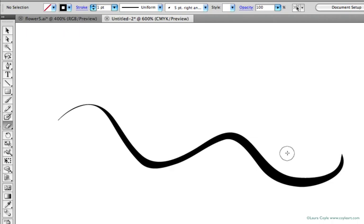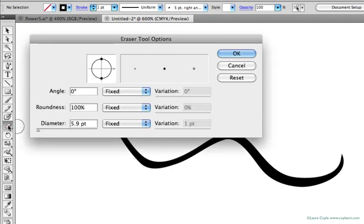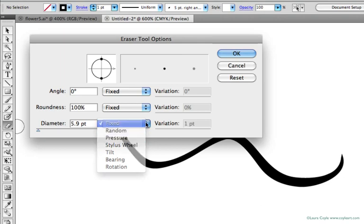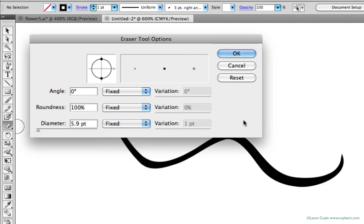If you double-click the eraser tool, you'll see all these familiar options for changing the size, roundness, and angle, and there's pressure sensitivity too, so it's like a calligraphic brush or what you see in the blob brush options dialog box. You can make changes to the eraser tool here.